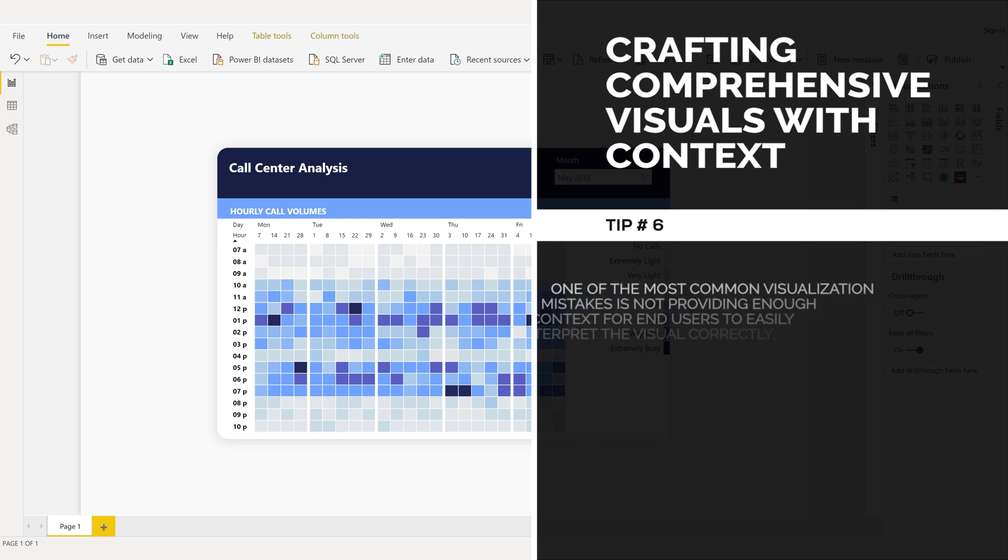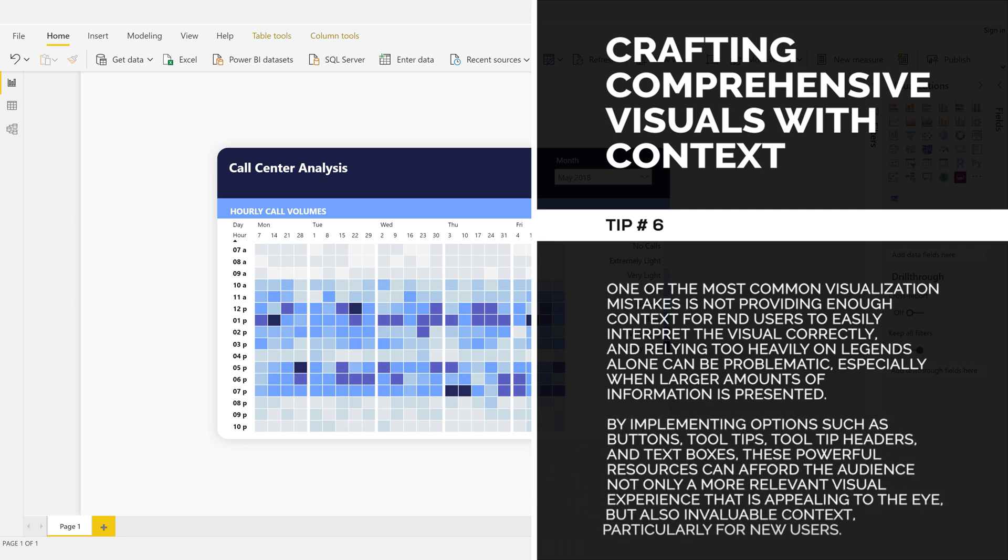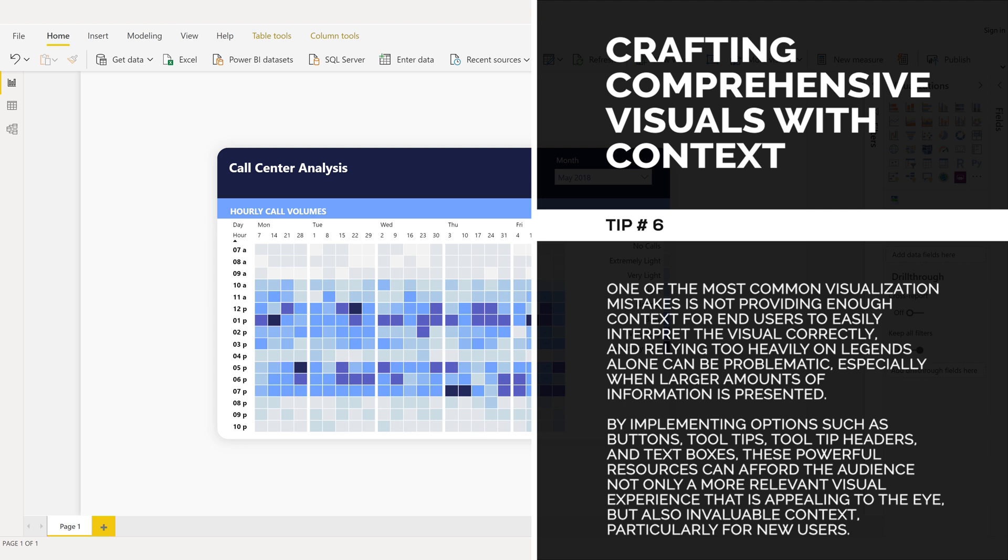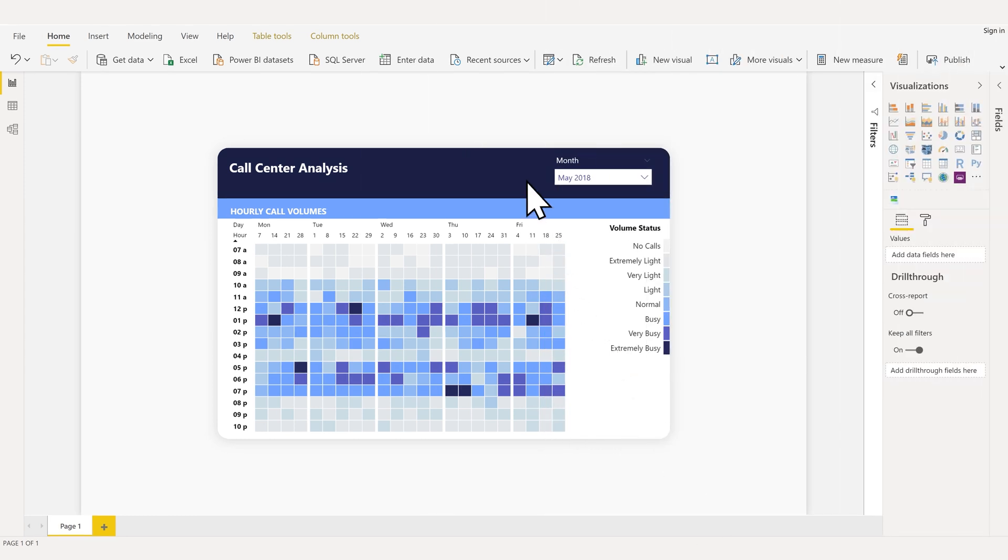Tip number six. One of the most common visualization mistakes is not providing enough context for end users to easily interpret the visual correctly. Relying too heavily on legends alone can be problematic, especially when larger amounts of information is presented. By implementing options such as buttons, tooltips, tooltip headers, and text boxes, these powerful resources can afford the audience a more relevant visual experience that is appealing to the eye, but also invaluable context, particularly for new users.